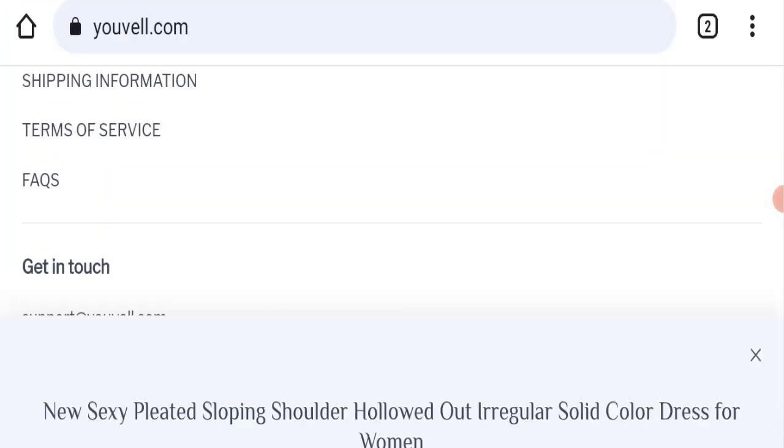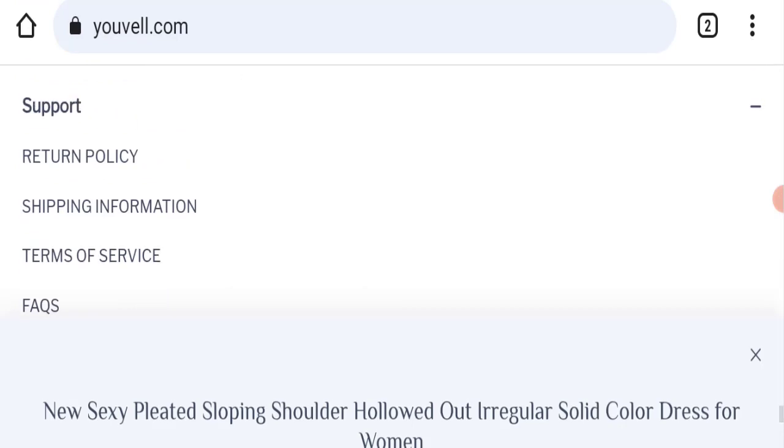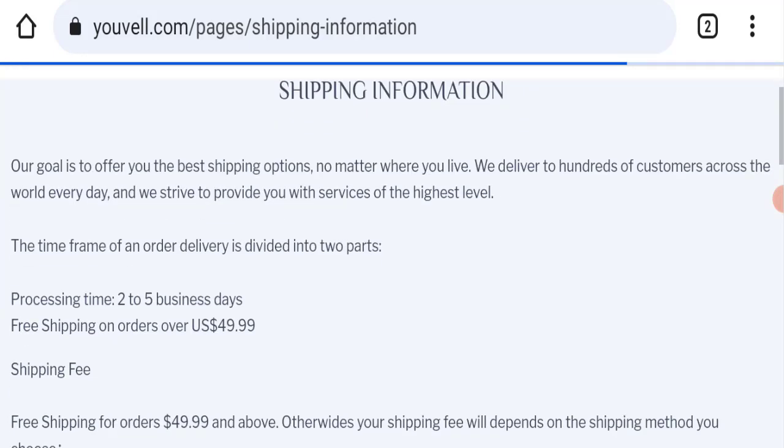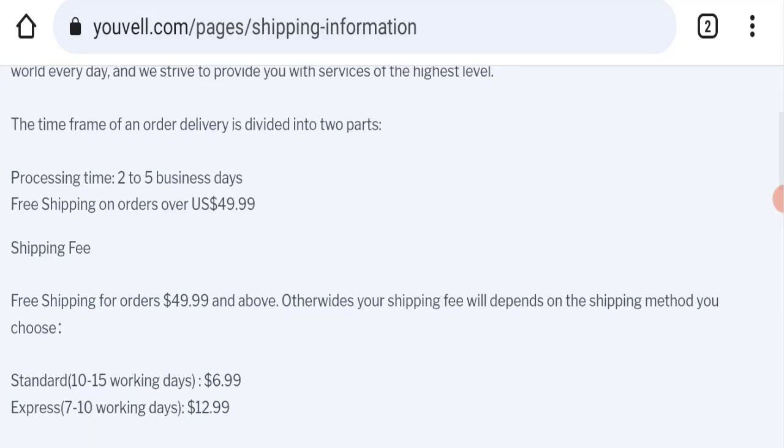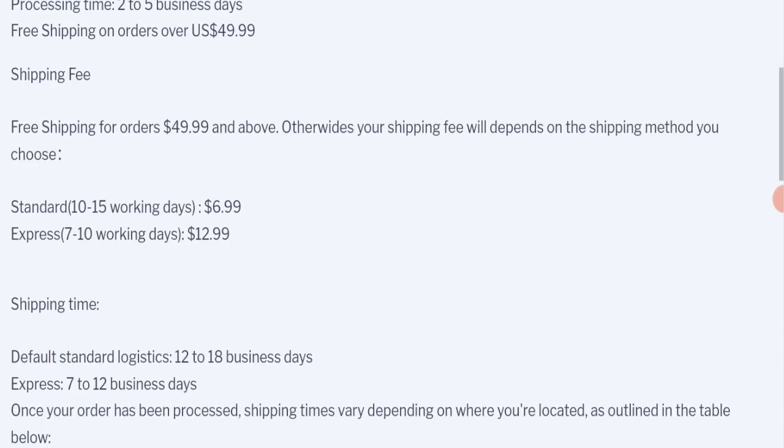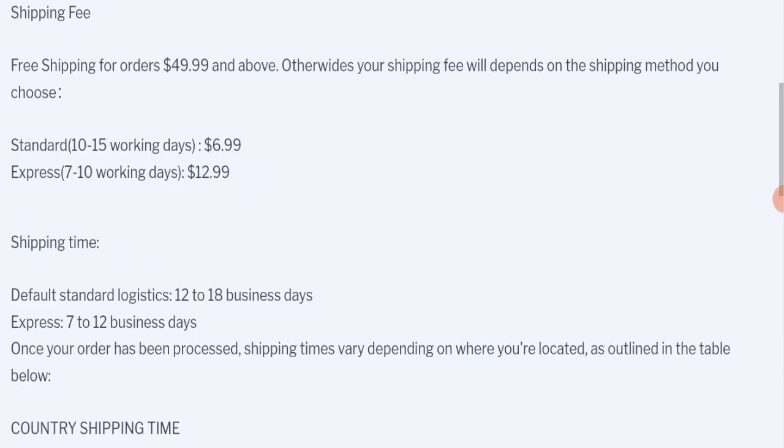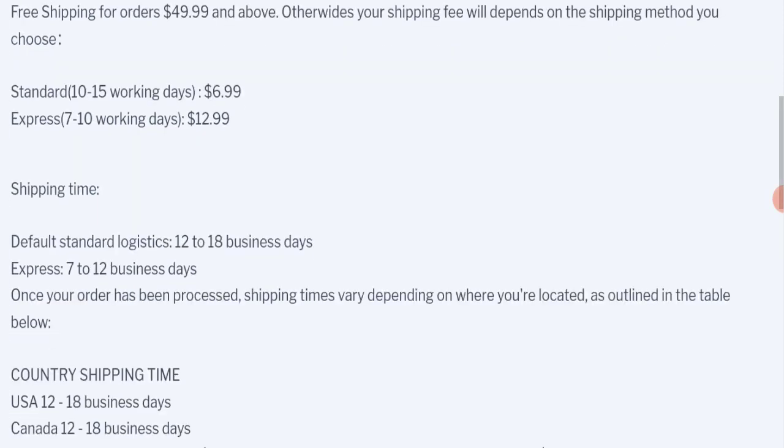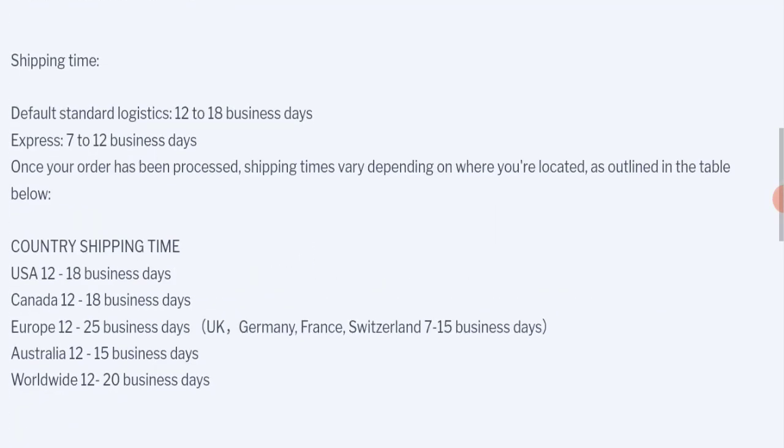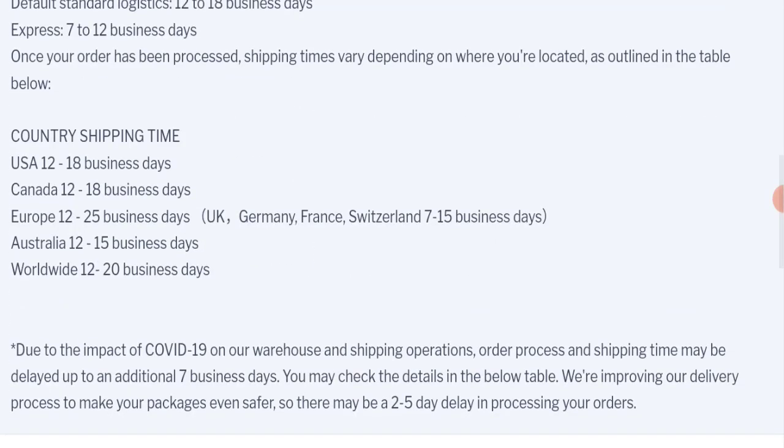So next we will check the shipping policy of this website. If we talk about shipping policy, order processing time takes around 2 to 5 business days. And if we talk about delivery time, standard shipping takes 10 to 15 working days and express shipping takes 7 to 10 business days to deliver your product. And also you can see here countrywide shipping time is also mentioned here.